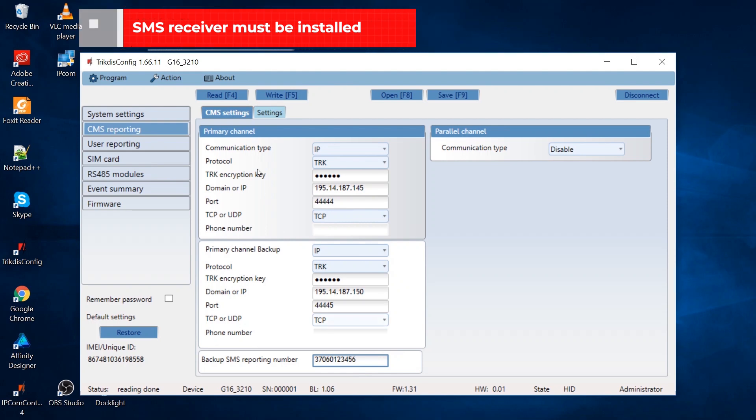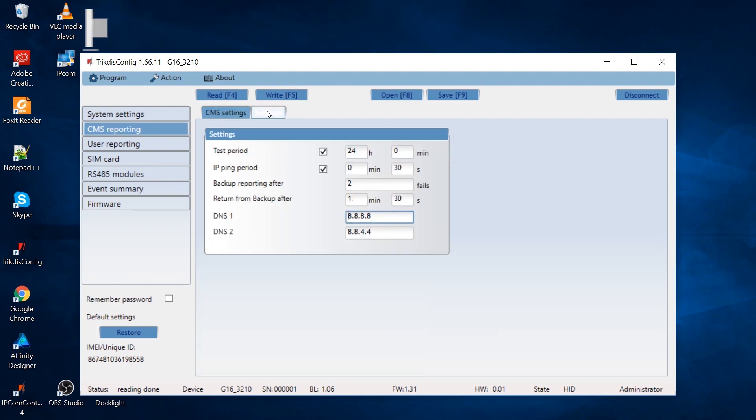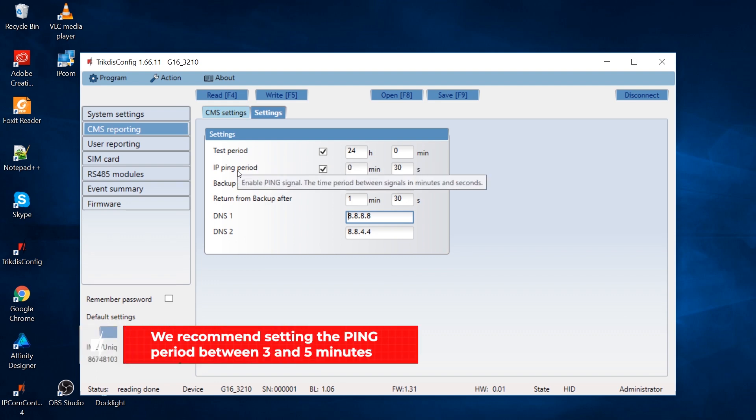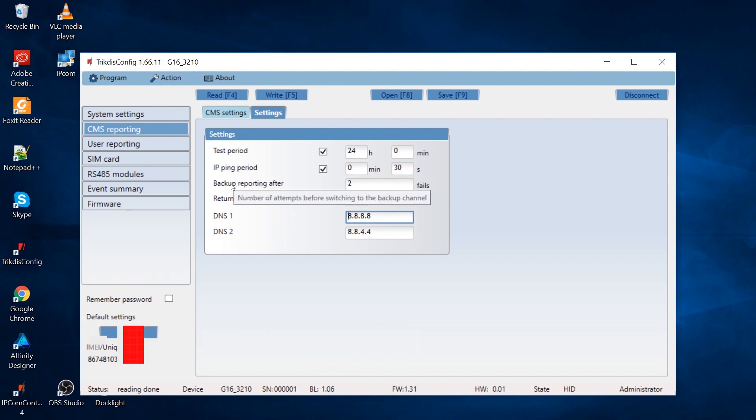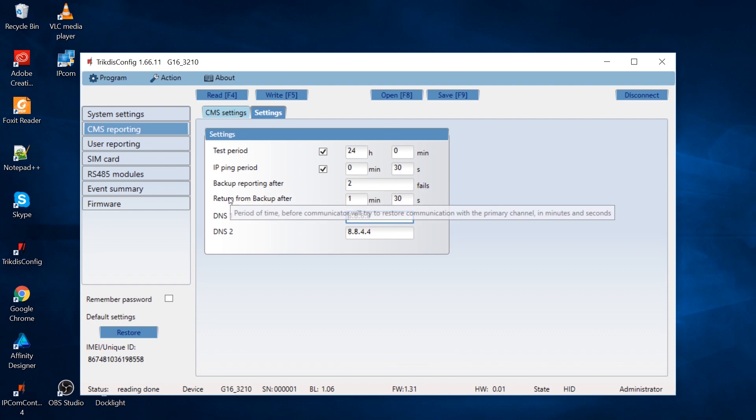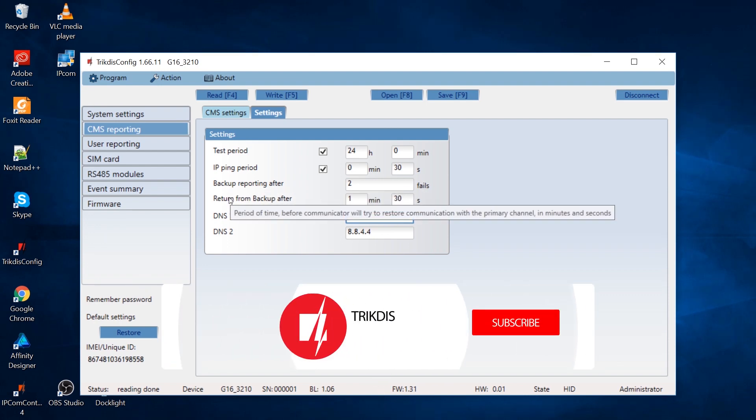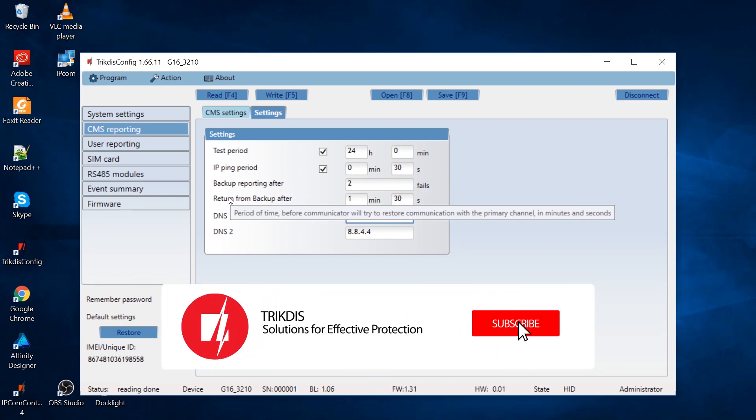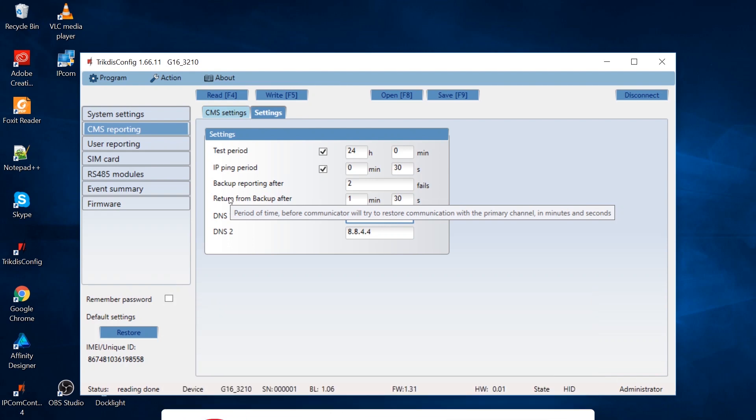Open the settings tab. Here, specify the test period and IP ping period. You can also specify how many unsuccessful attempts to send messages via the primary channel it will take before switching to the backup connection channel (Backup reporting after). It is also possible to specify the time after which the communicator will attempt to regain connection via the primary channel (Return from backup after).